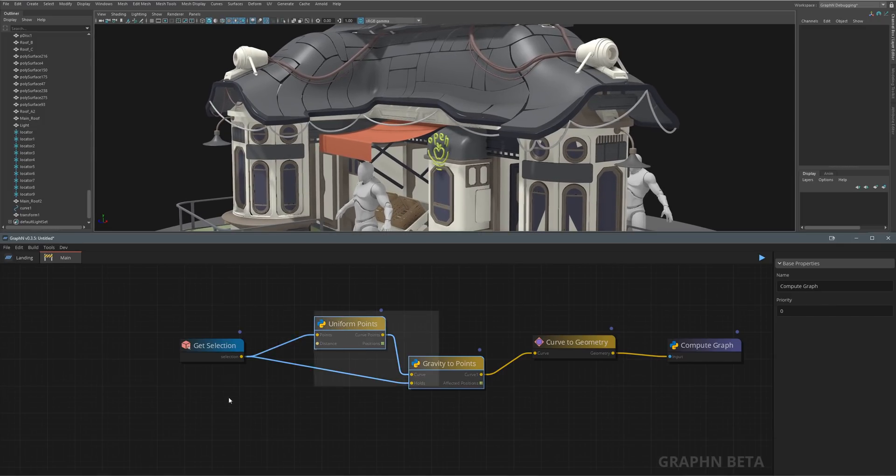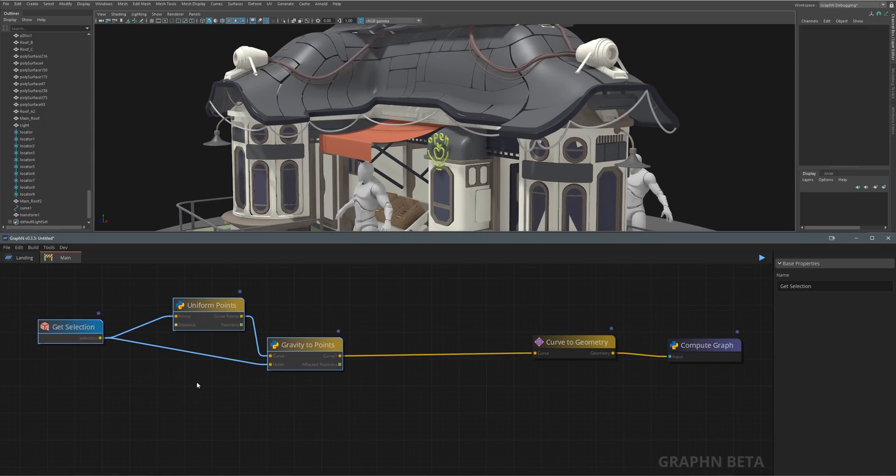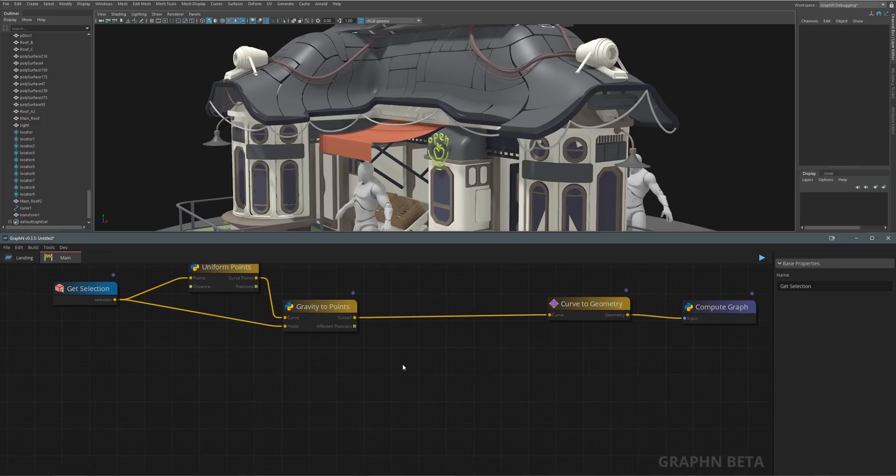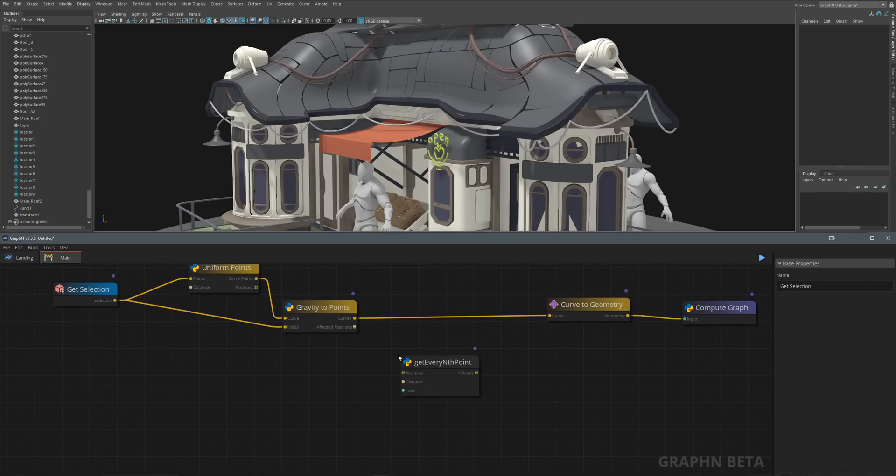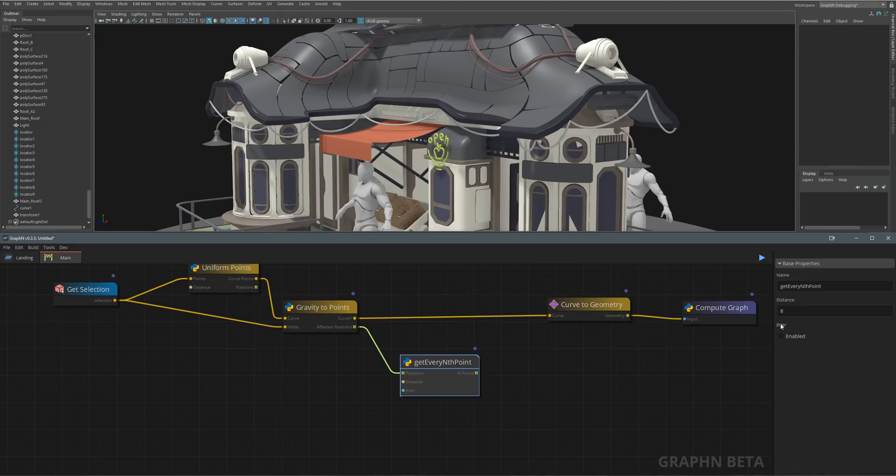But wait, we forgot about the lights. We want some slightly uniform lights distributed along the cables, and we don't want them to be on the holding points for example. First, let's add a GetEveryNthPoint node, then set its distance to something like 5 and check random jitter.